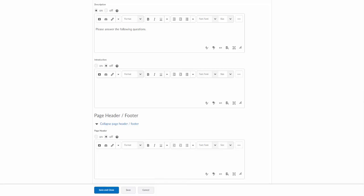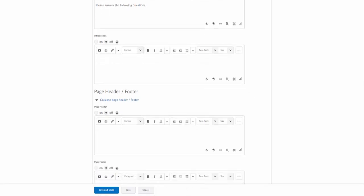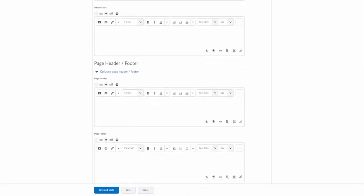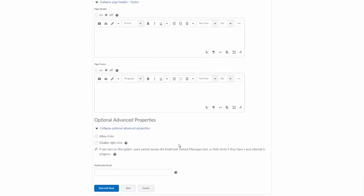By default those are going to be off. If you want to add those, then you can play around and see where the text goes on what page for the students. Other things down here, there are some optional advanced properties. There's an option to allow hints. You can actually create hints when you put in the questions. You can disable right-click for security purposes. There's another option here. If you turn on this option, users cannot access the email tool, instant message tool, or their alerts if they have a quiz attempt in progress.